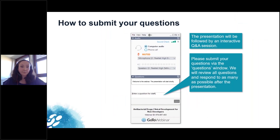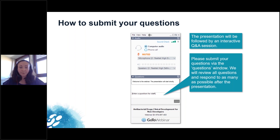Our presentations will be followed by a Q&A session. You can submit your questions at any time during the webinar in the questions panel in your control panel, and we will do our best to address as many questions as possible after the presentations.